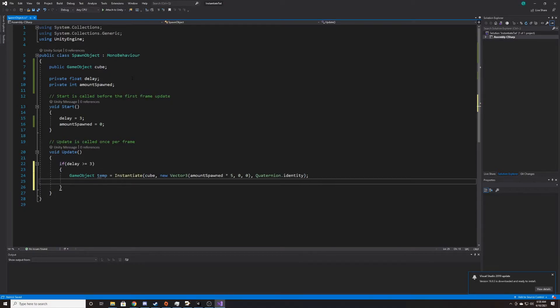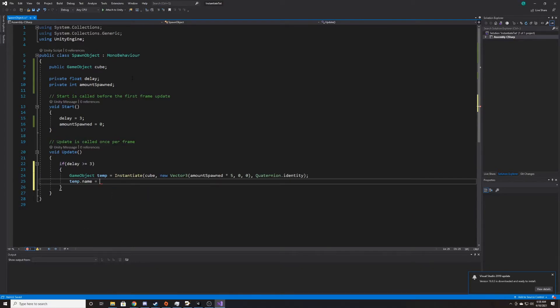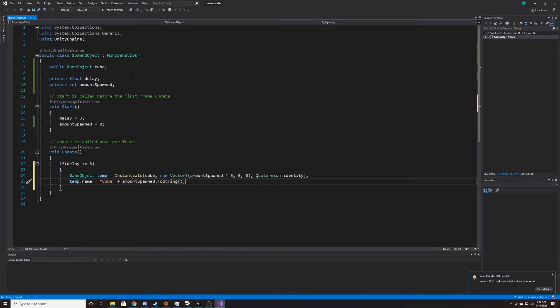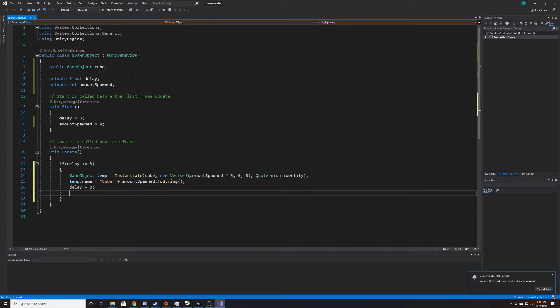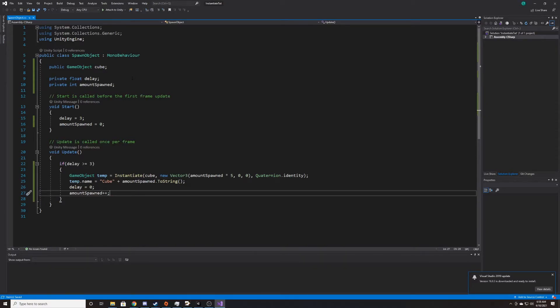And then what I'm going to do just to show you how you can manipulate this object after you've instantiated it is take our temp object and then change its name to equal the cube plus the amount spawned dot to string. And then we just need to go ahead and set our delay to zero and our amount spawned to plus plus, so that way it goes up one each time we spawn something in.